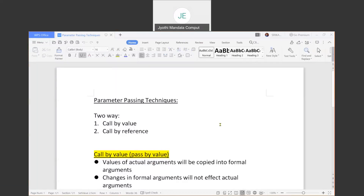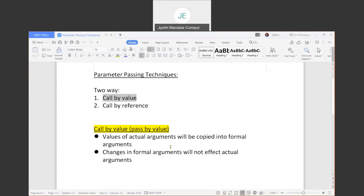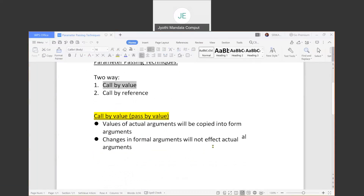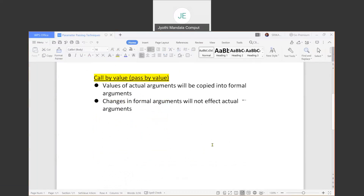In the last class we learned about parameter passing techniques. We already learned about the first technique, call by value. The actual arguments will be copied into the formal arguments, and we observed in the program that any changes you do in the formal arguments will not affect your actual arguments.